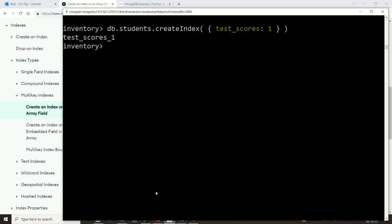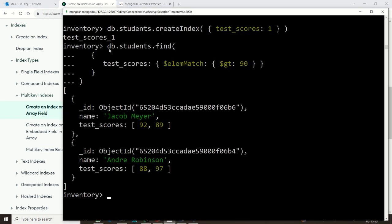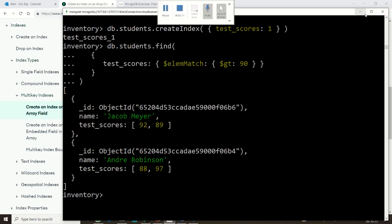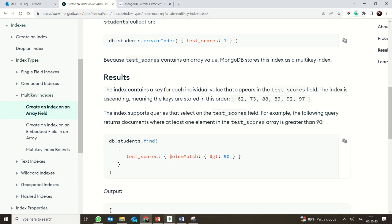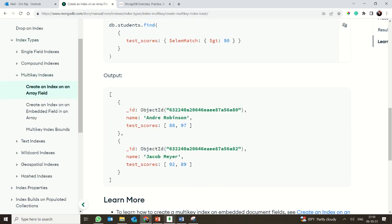We are using the elementMatch operator to search. It will match documents where any element in the array is greater than 90 — it doesn't require all scores to be above 90. That is why one student returned has a score of 92 and another has 97 for one of their exams. That is how you create an index upon an array field.